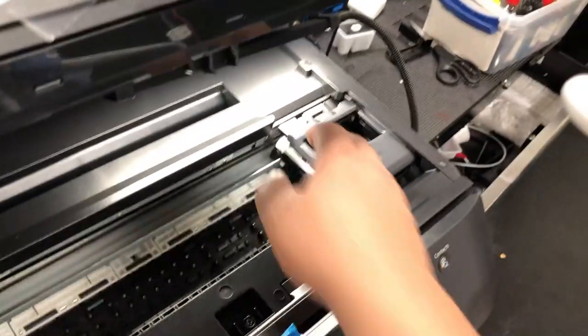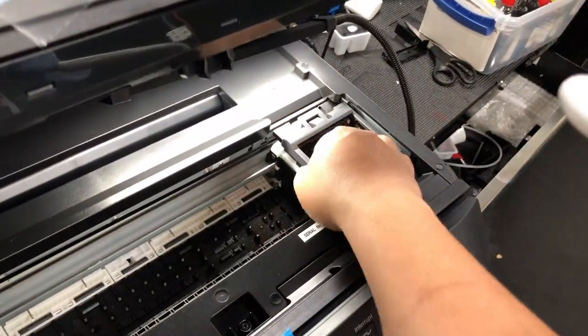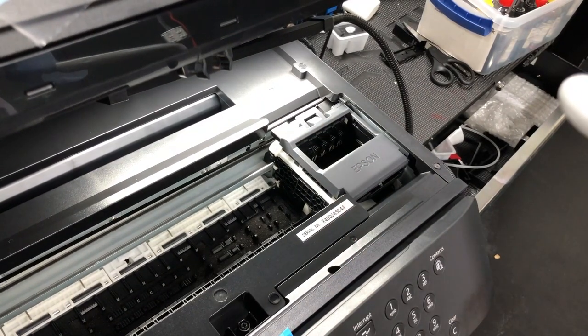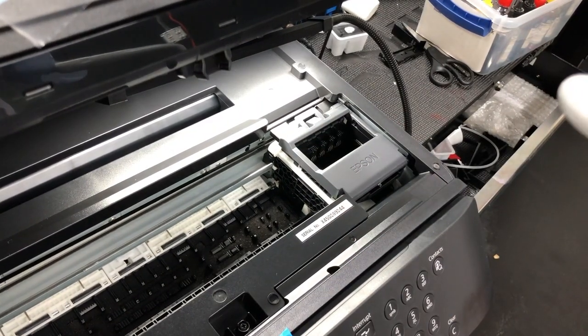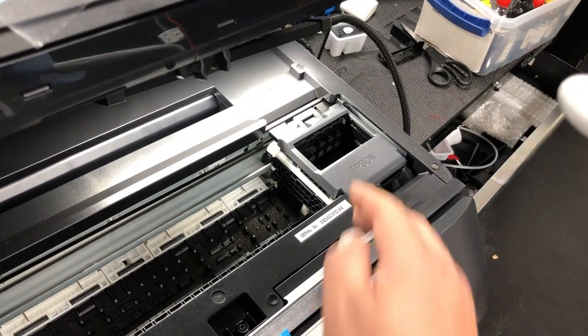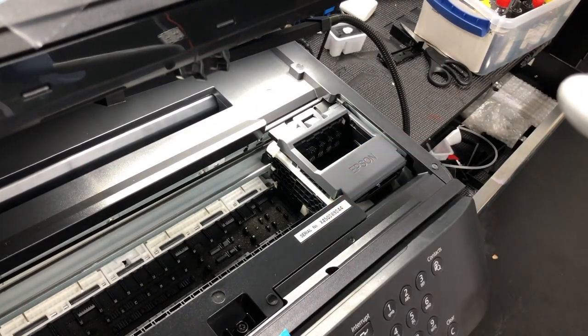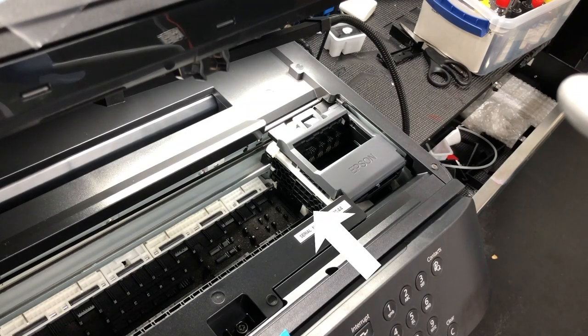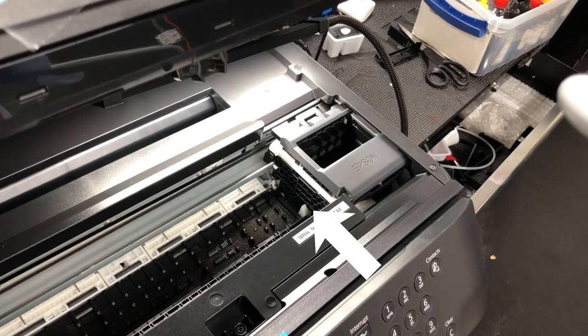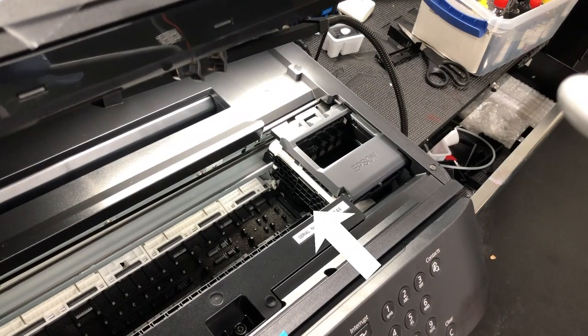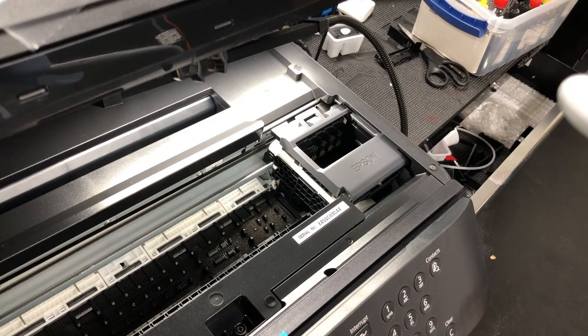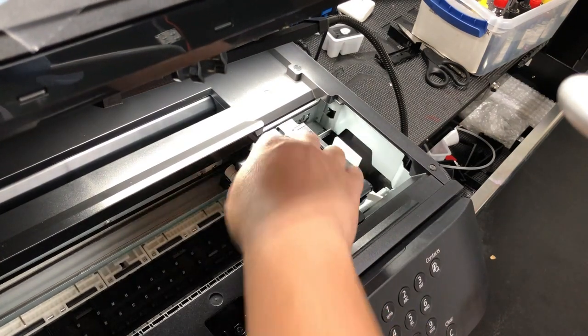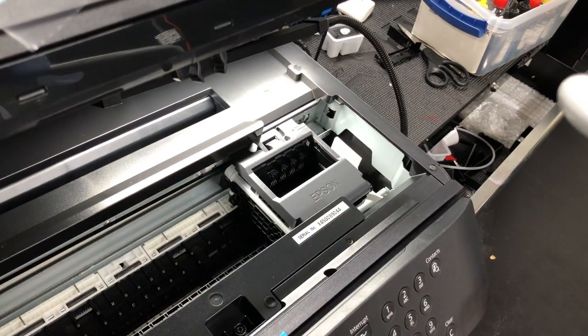First, we need to unlock the carriage. So we'll turn it on and as soon as that moves, I'm going to cut the power off. Okay, now the power is off. You can see it can move around now.